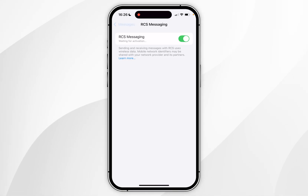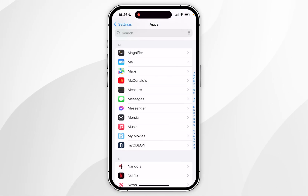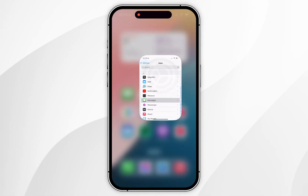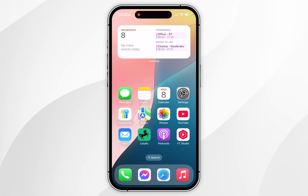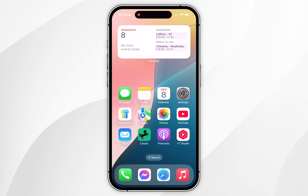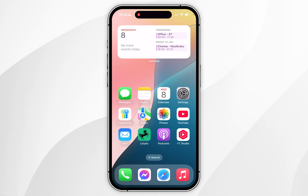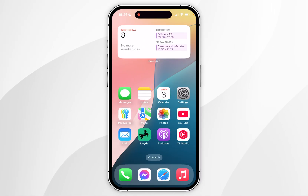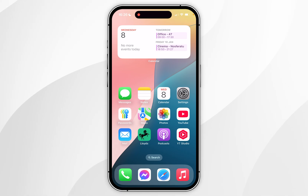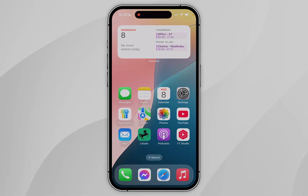Now we've done this, we can go back and exit the Settings application and start using our iPhone just as we normally would. And that's it! If this video was helpful please leave a like, and if you have any questions or comments you can leave them below.